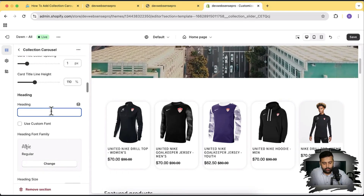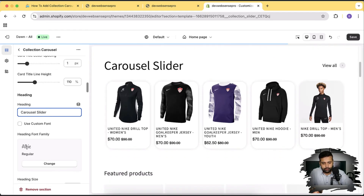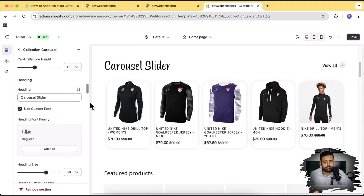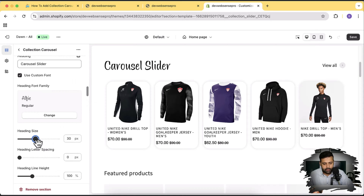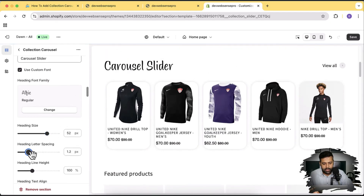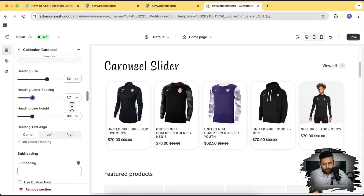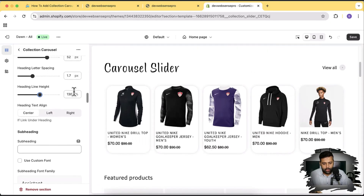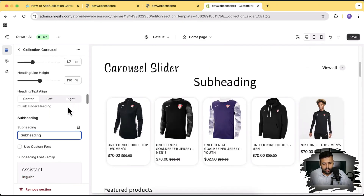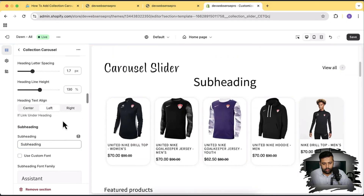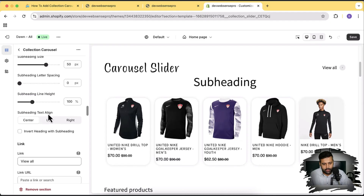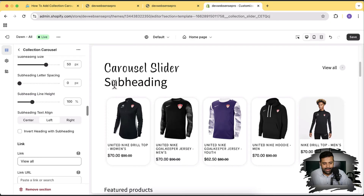We can also add a heading on top. For that heading you can display a custom font — here's the option to select the custom font. Let's add 'Carousel Slider' as the heading. If you want the custom font, simply select the checkbox to display it. You can change the heading size and the header letter spacing. We also have a subheading option. The subheading is currently center-aligned, but you can align it left or right — here you can see it displaying as left alignment.